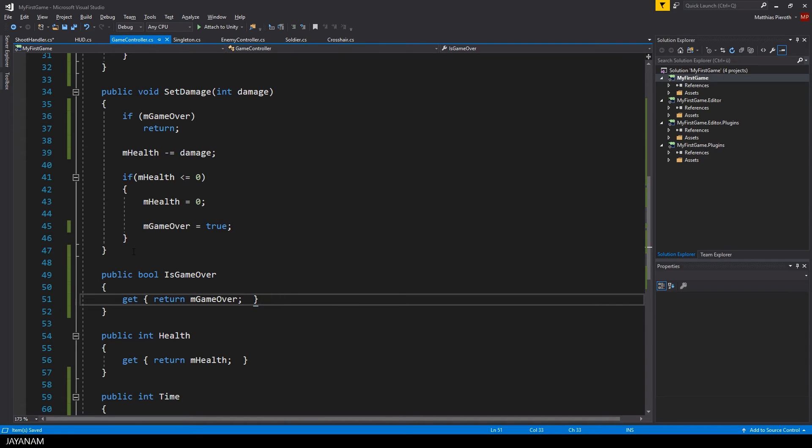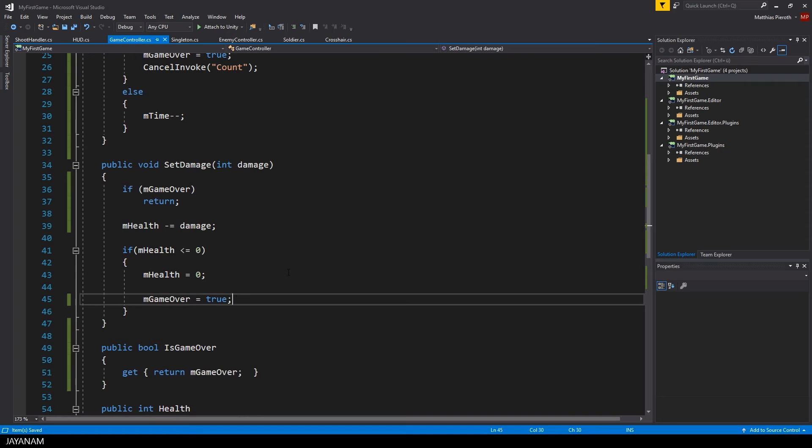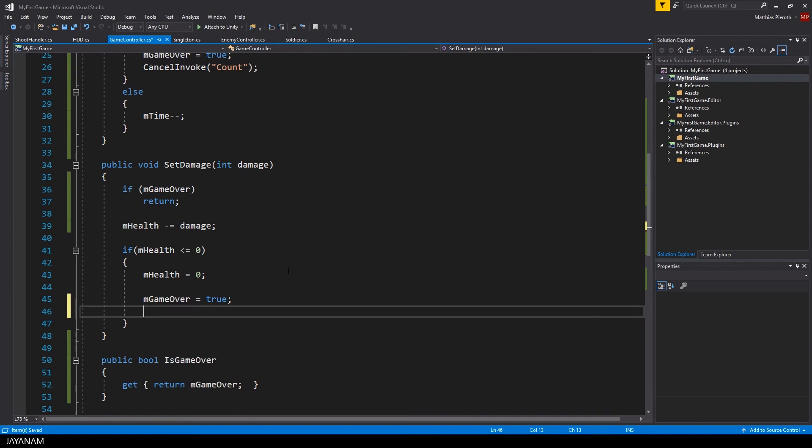Oh, and I forgot to cancel the invoke of the timer when the player's health is 0.